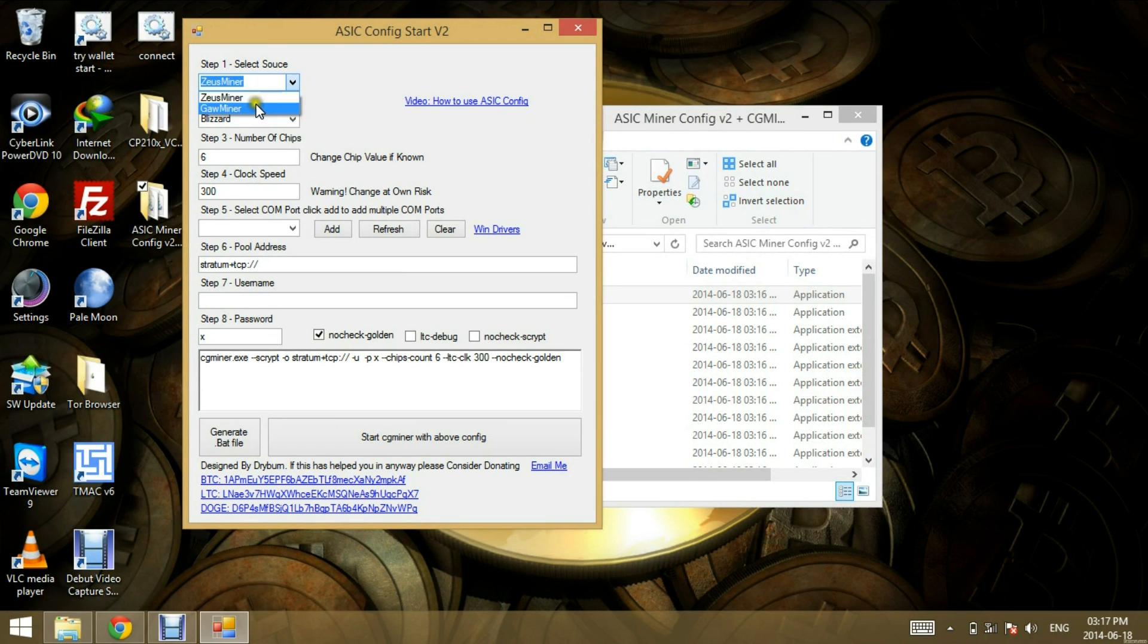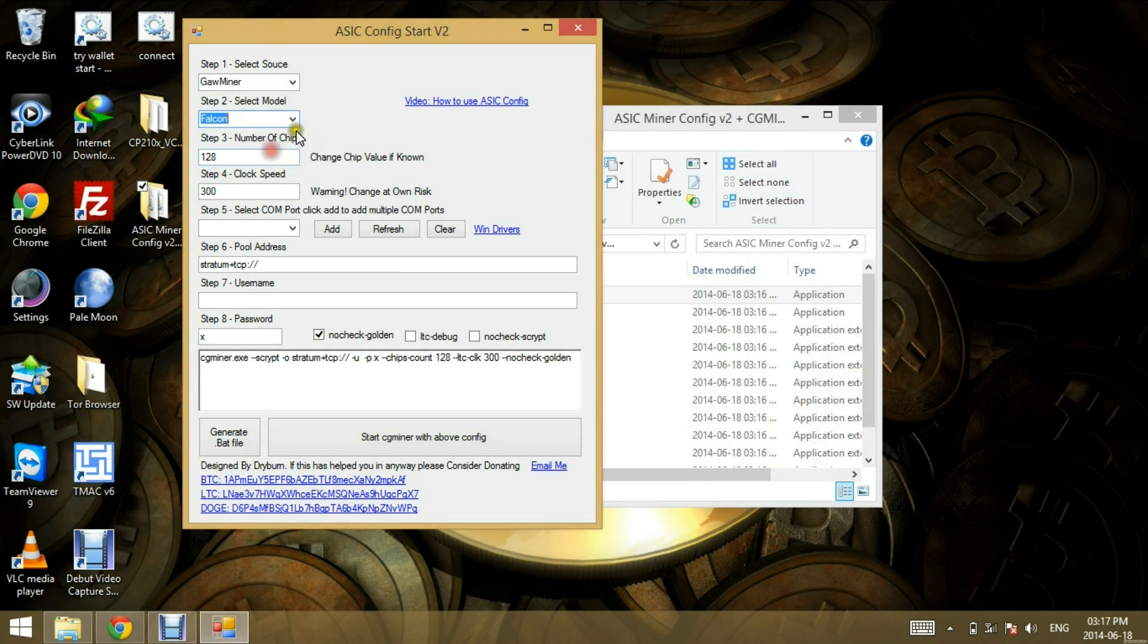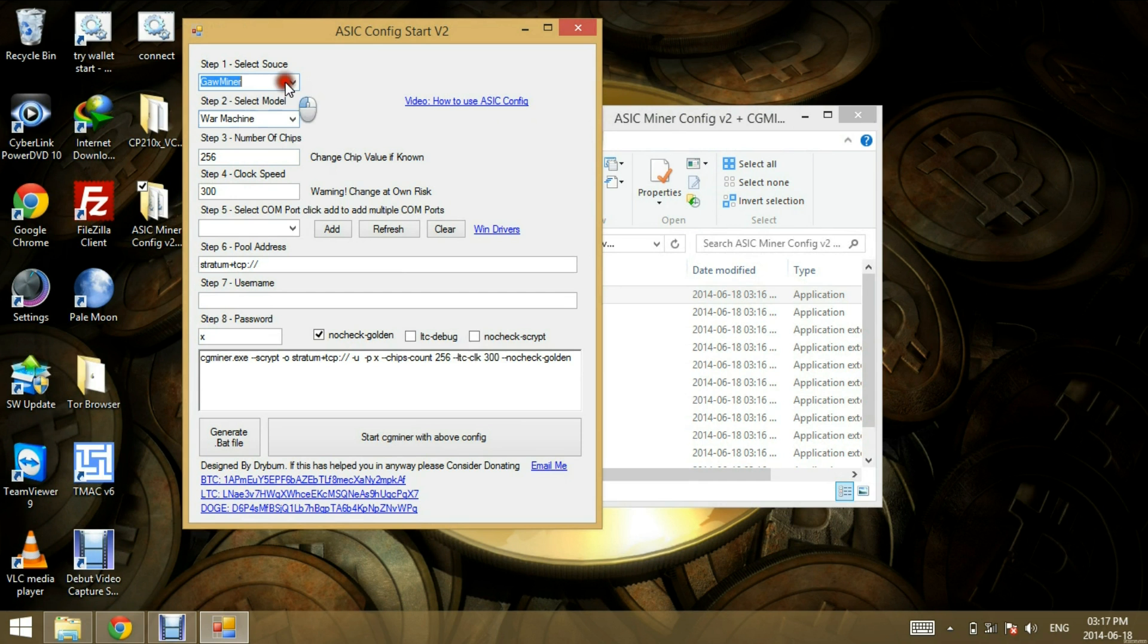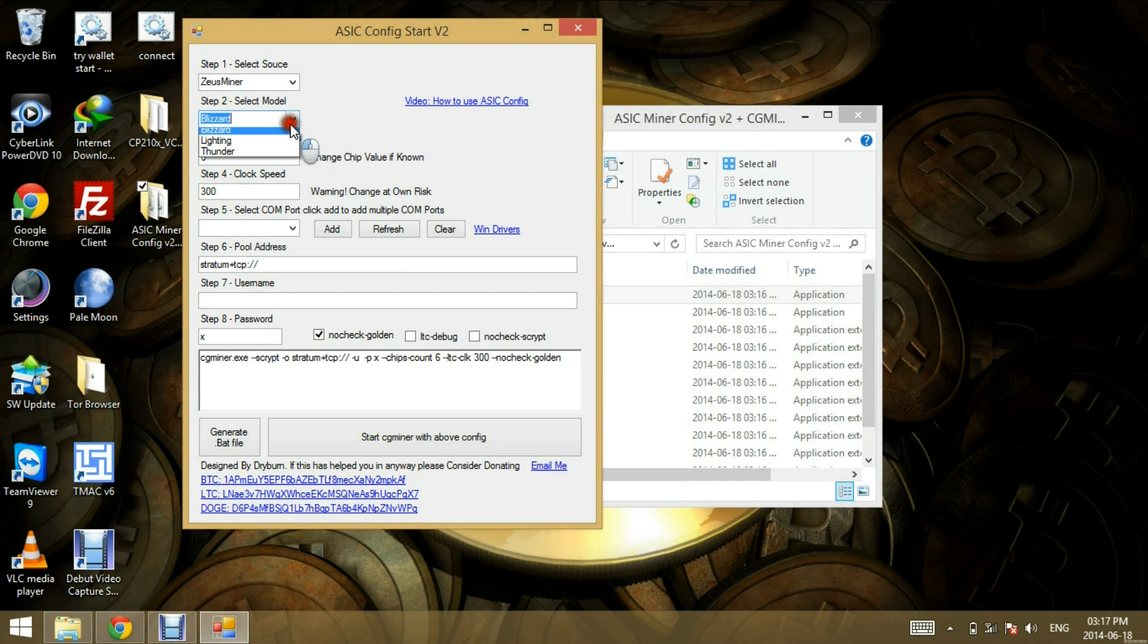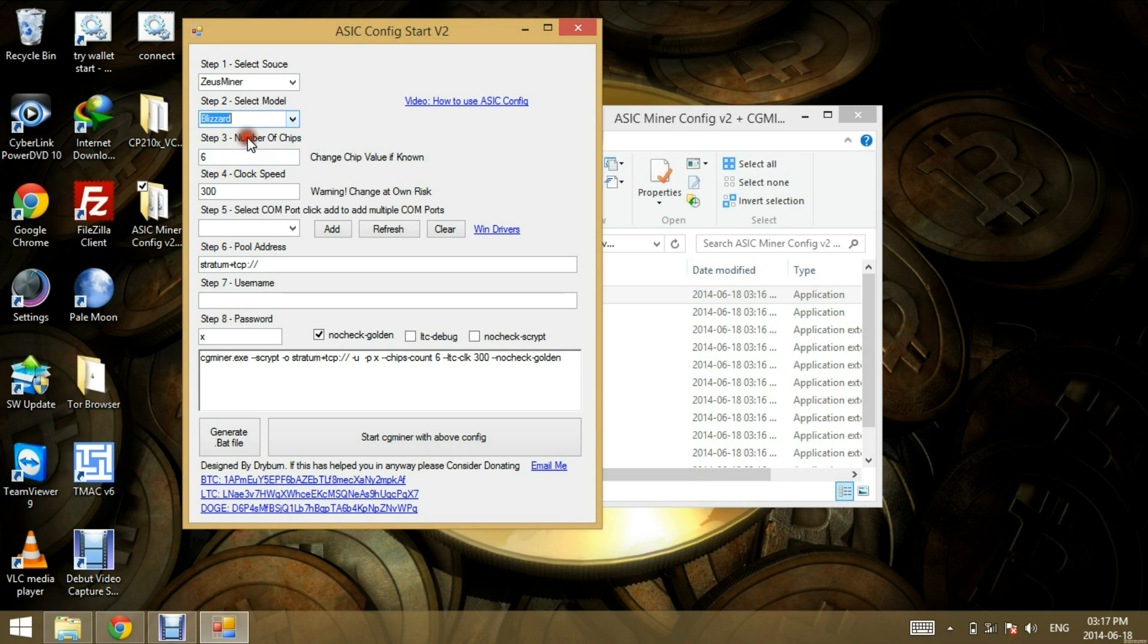Zeus Miner and Gore miners, if you select that, you can select your Fury, Black Widow, Falcon and War Machine. And all that does is changes the chip value. The same for the Zeus Miner, Lightning, Thunder. So if you know the chip value or if you have a custom build, you can insert the chip value there.